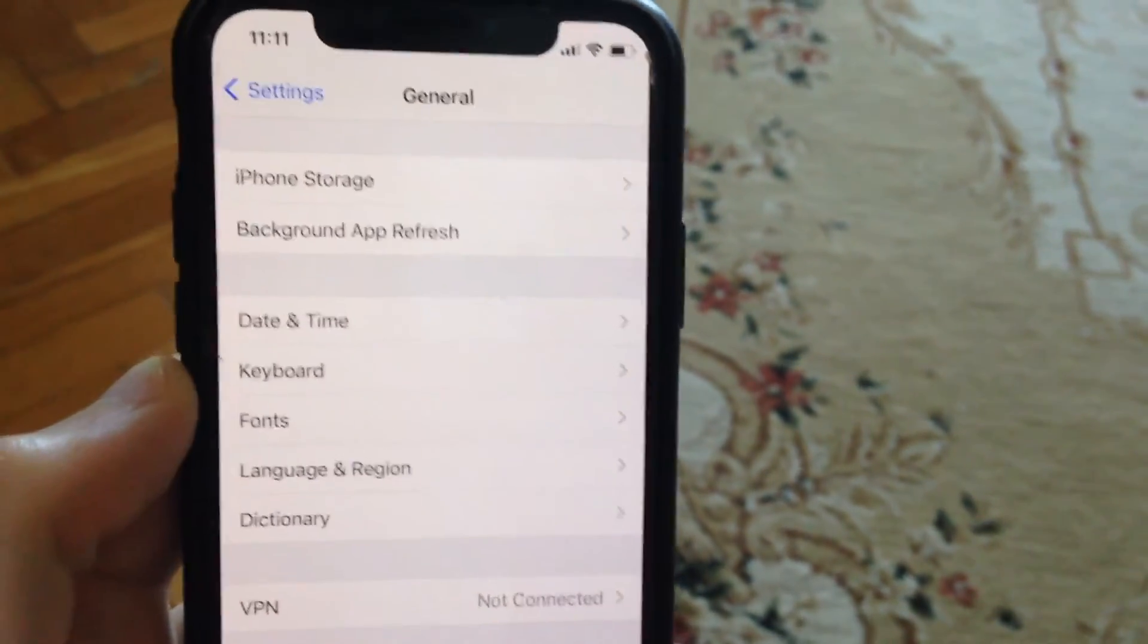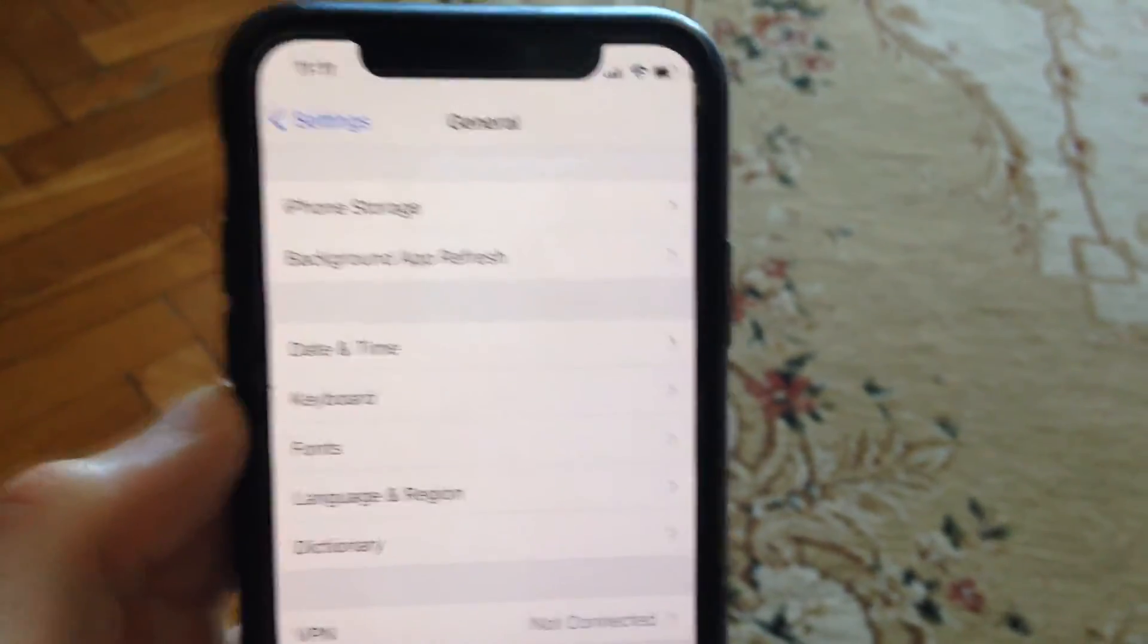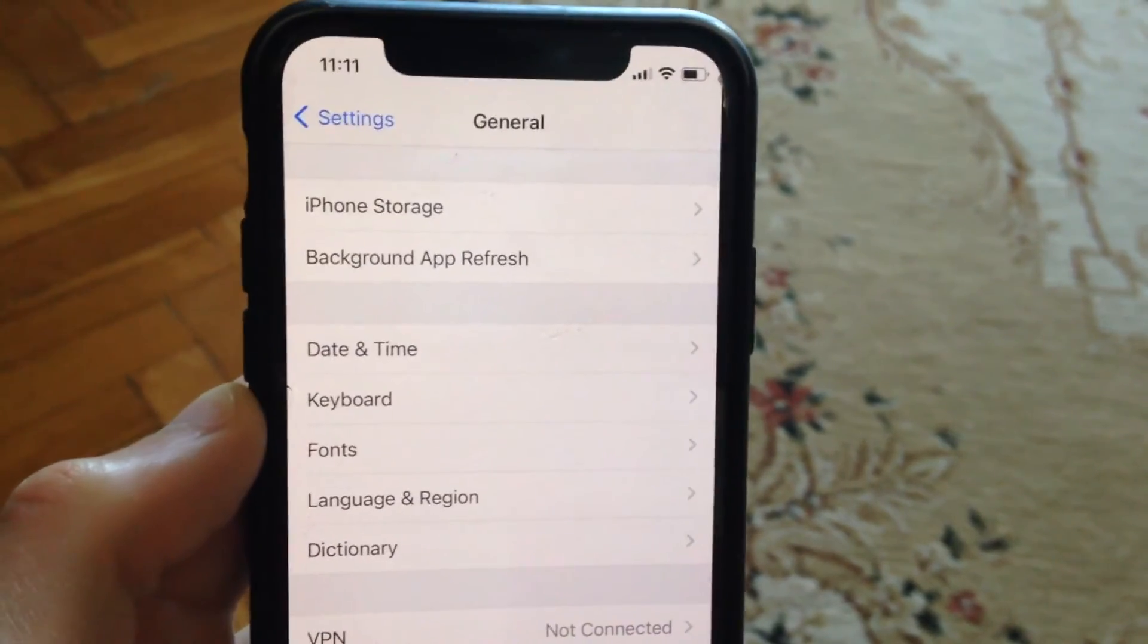Simply restart your phone. This is another way you can fix it.